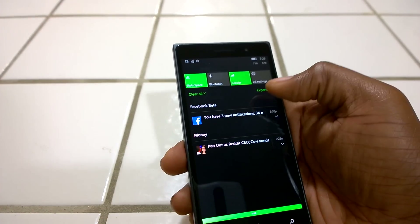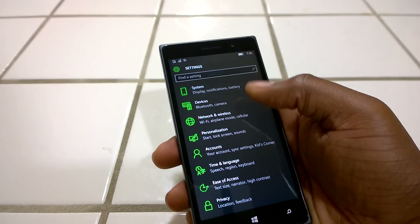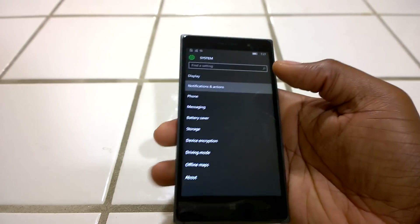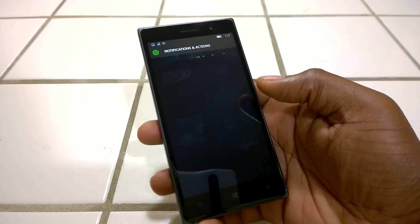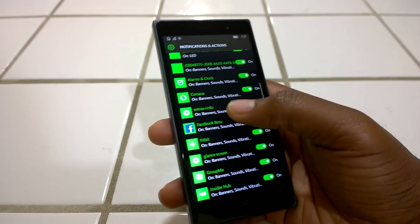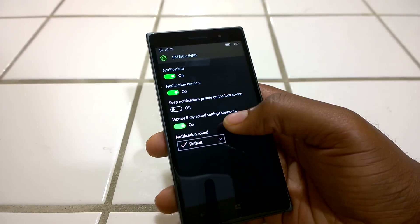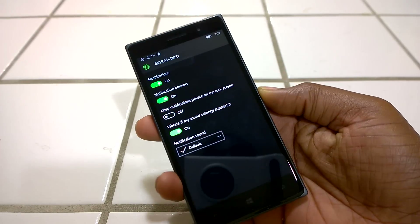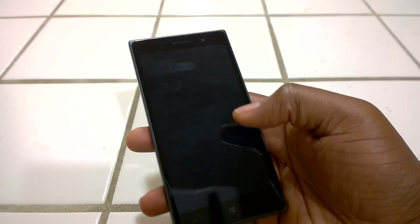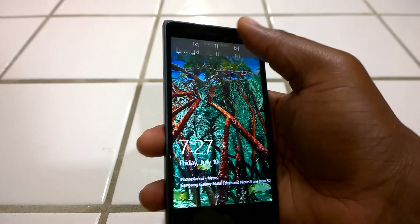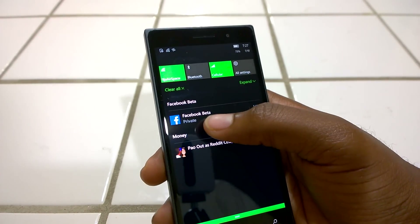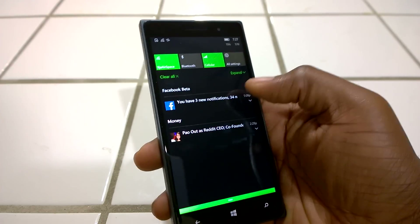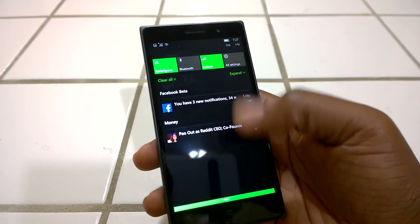Another feature I noticed — which came in the last build — is private notification settings, where you can set your notifications to private. If you go to Notifications and Actions, you can go into any app and make its notifications private. When your phone is locked, it doesn't reveal what that notification is until you unlock your phone. The Facebook Beta app says private when locked, but once you unlock and swipe down again, it shows the full notification. That's a nice privacy feature for Windows 10 Mobile.